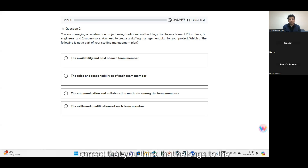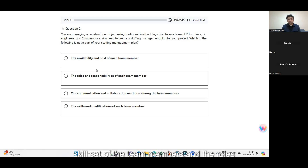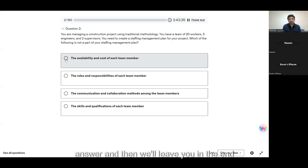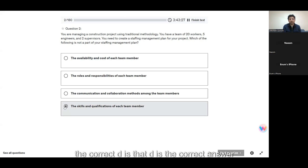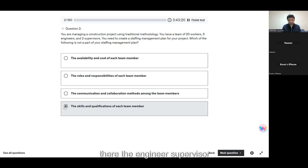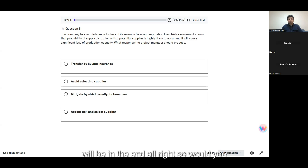The staffing management plan would tell you what you need to staff on your project — what kind of skills you need, including the skill set of team members, roles, responsibilities, and communication methods. I'll go by your answer. I think it's D because the skills and qualifications are already known — engineer supervisor, our supervisor, five engineers, our workers — so I don't think we need skills and qualification of each team member as part of the plan.